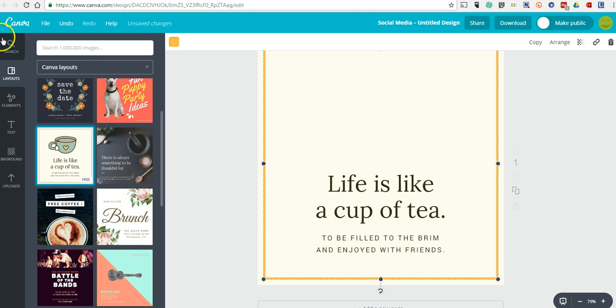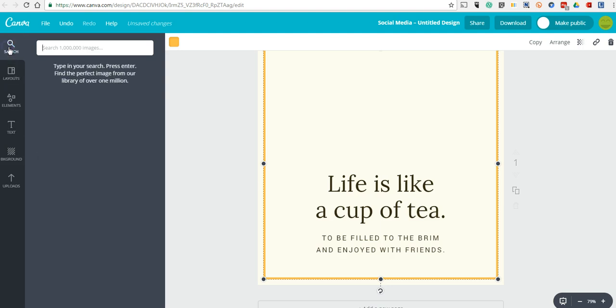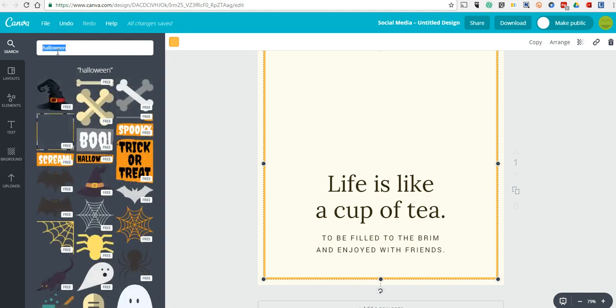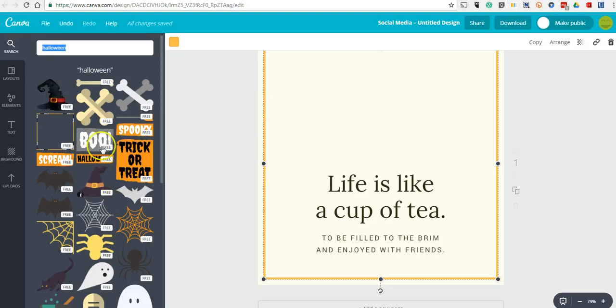But speaking of Halloween, if I go to the search box over here, I'm going to type in the word Halloween. And I'll find all kinds of things that I can add to my design. Many of these things are free.